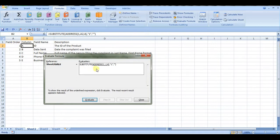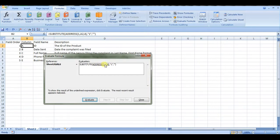And then it's going to input 1 in this ADDRESS formula. So it's going to look at row 1, column 1, and return a relative reference for that. So if you click evaluate, we should get A1—row 1, column 1 is A1.